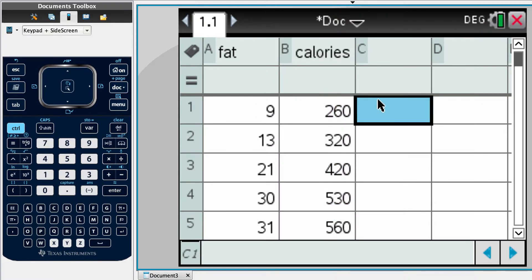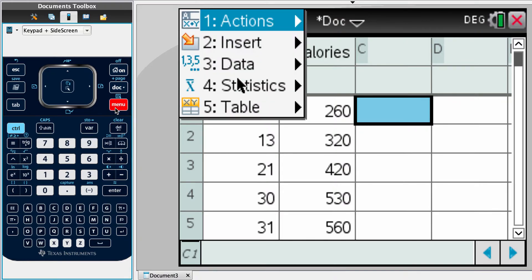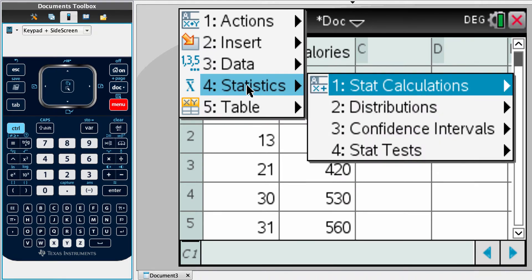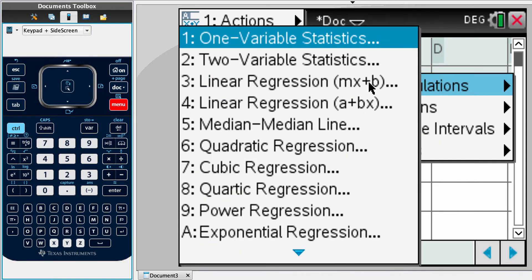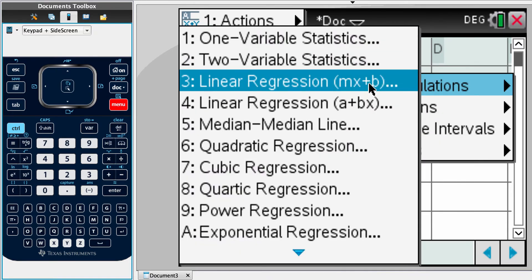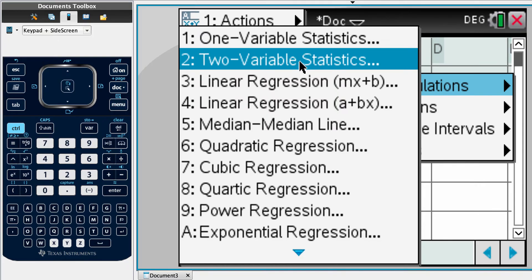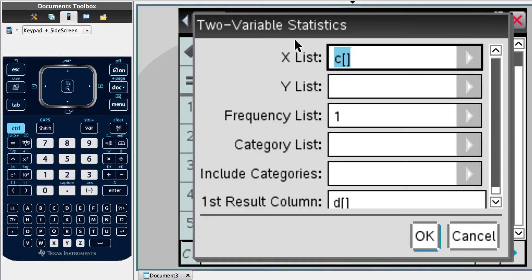We've got our labels at the top. So we need to find the mean number of grams of fat, mean number of calories, construct, etc. So we can do all of that within our statistics. So we're going to do a stat calculation. And there's two things that are changing. Hence, bivariate data, two variable statistics.